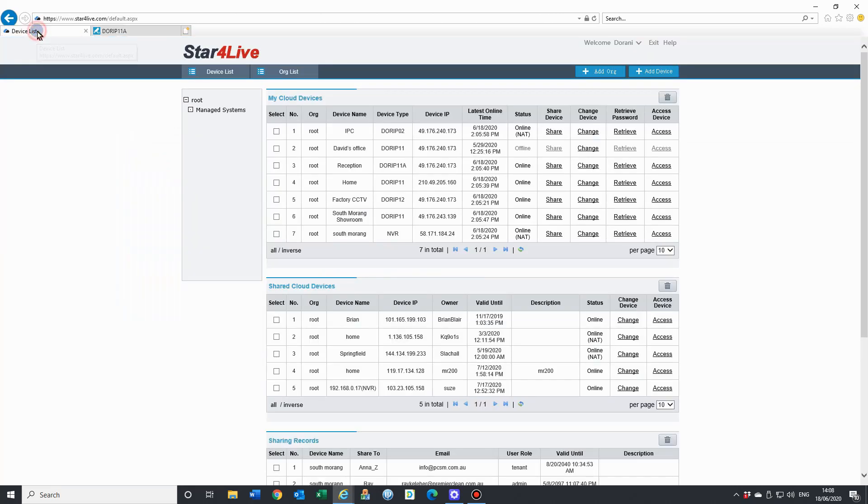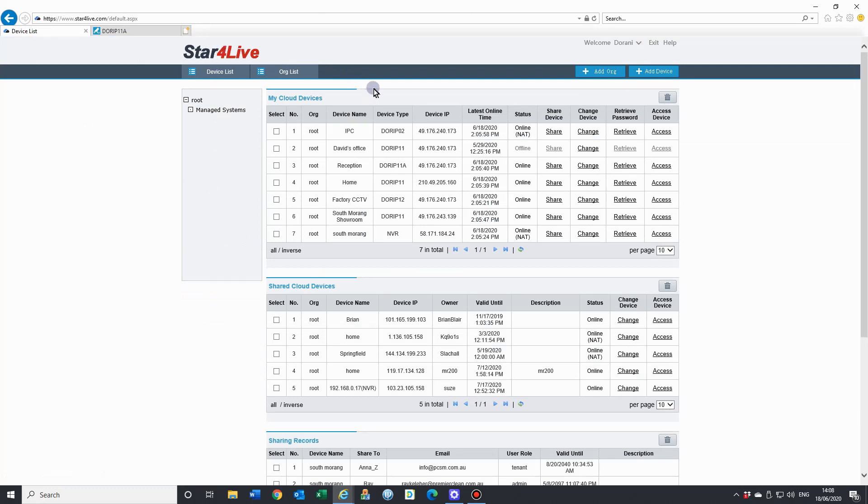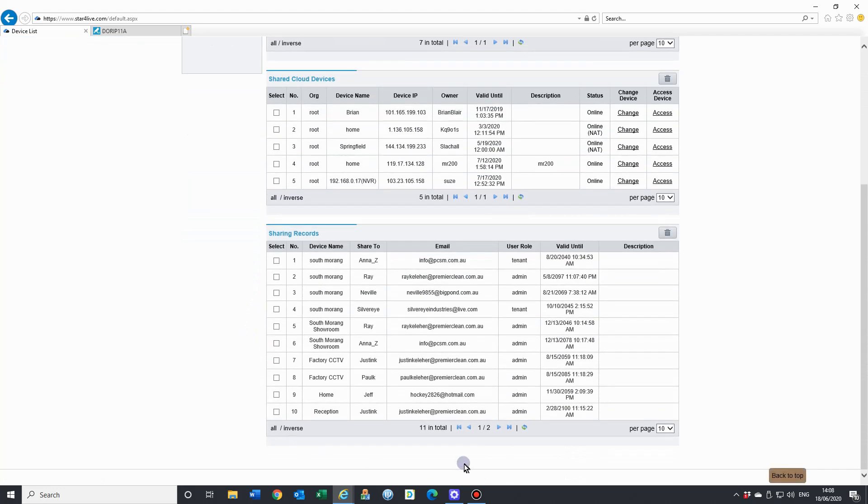Effectively, just for the online management service, you just need to log in using your username and password you use for your cloud account to set up, and that will give you full access and control of all your devices.